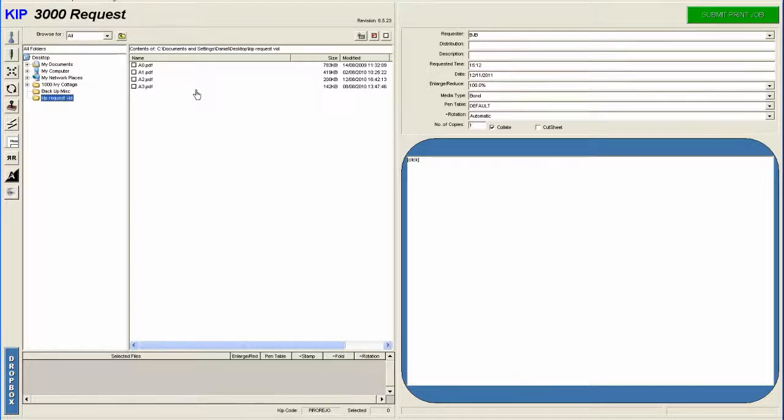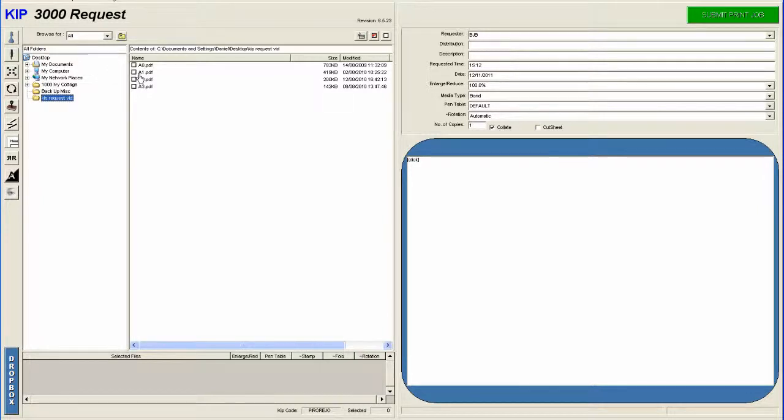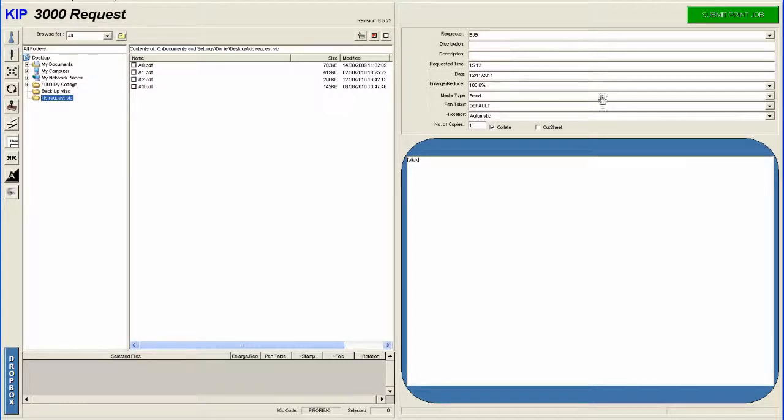In this video I'm going to show you how to print an A0. Now, in the normal case, you select your file first when it comes to printing, or you open your file. But in this case, you need to select your properties first, and then select your file. So you need to remember that, that's important.